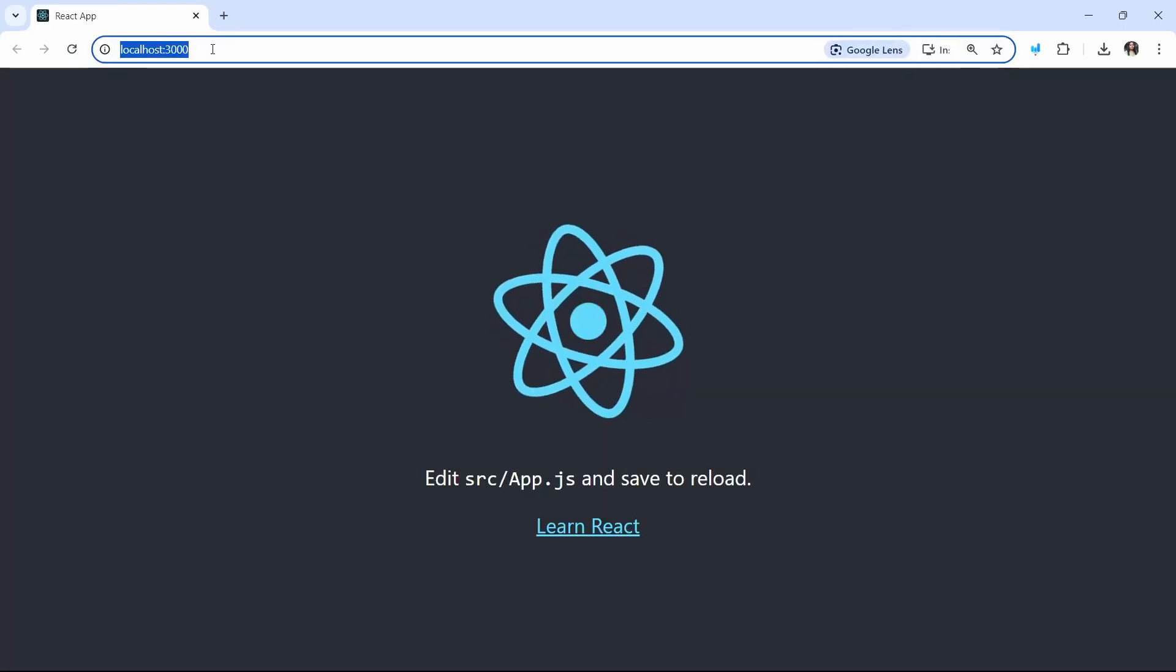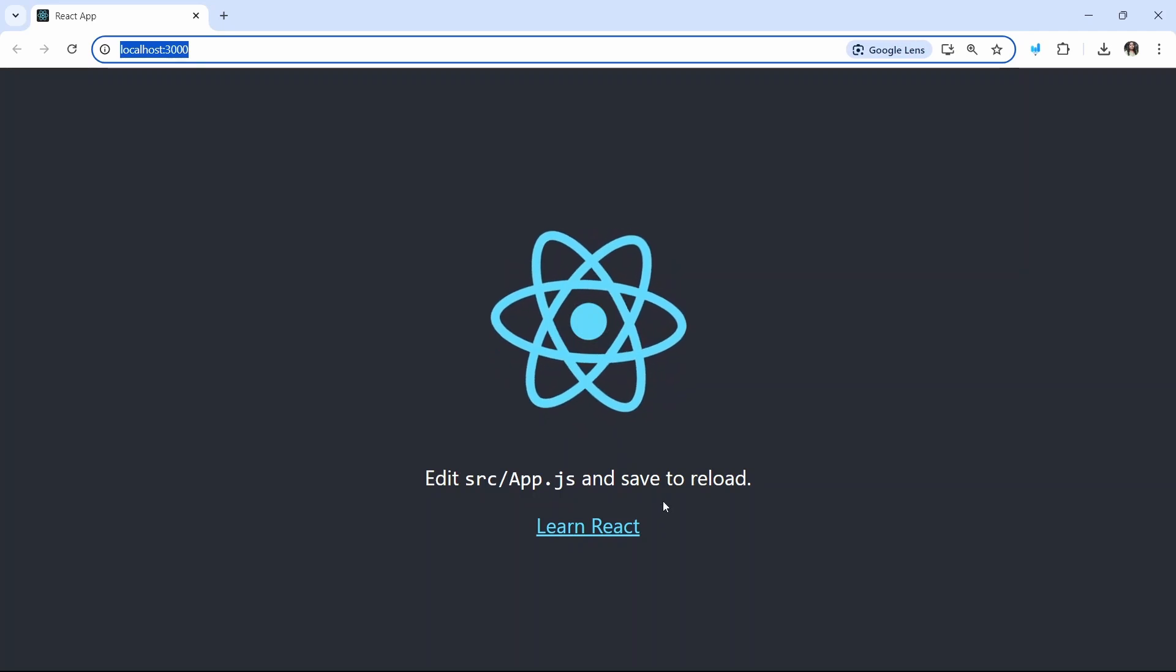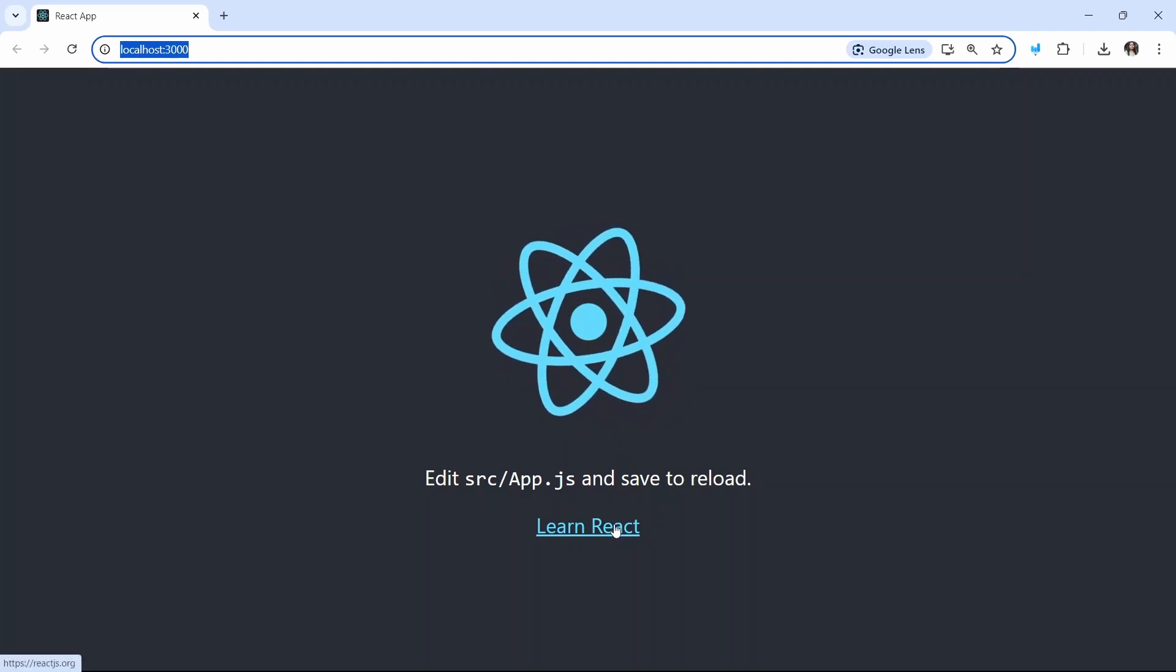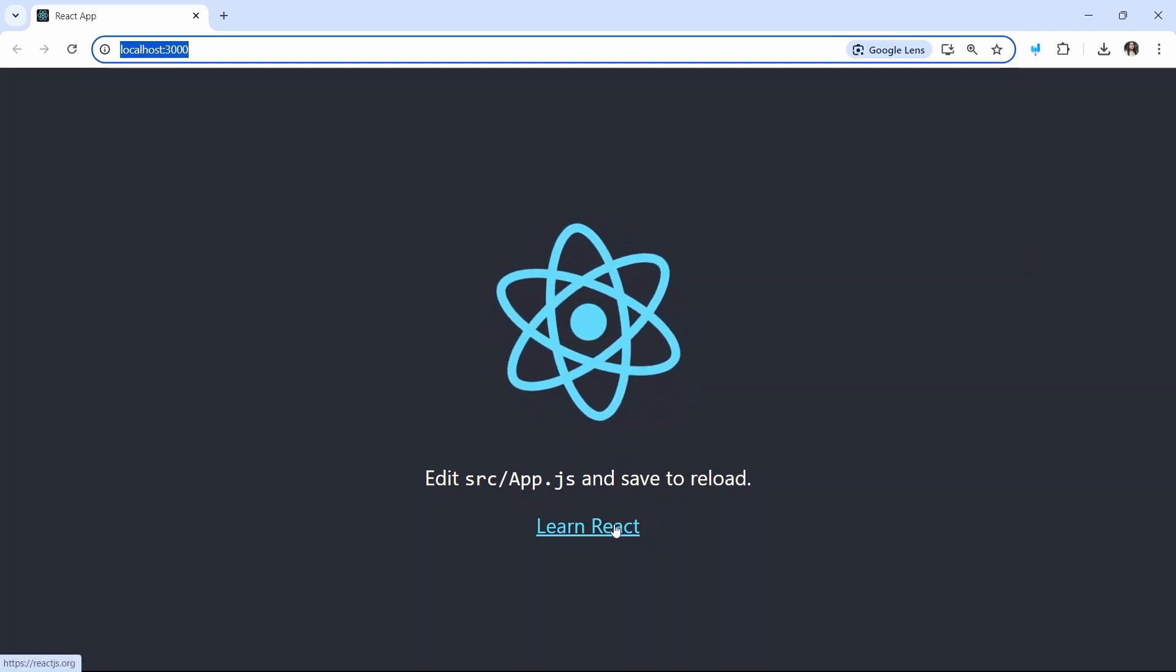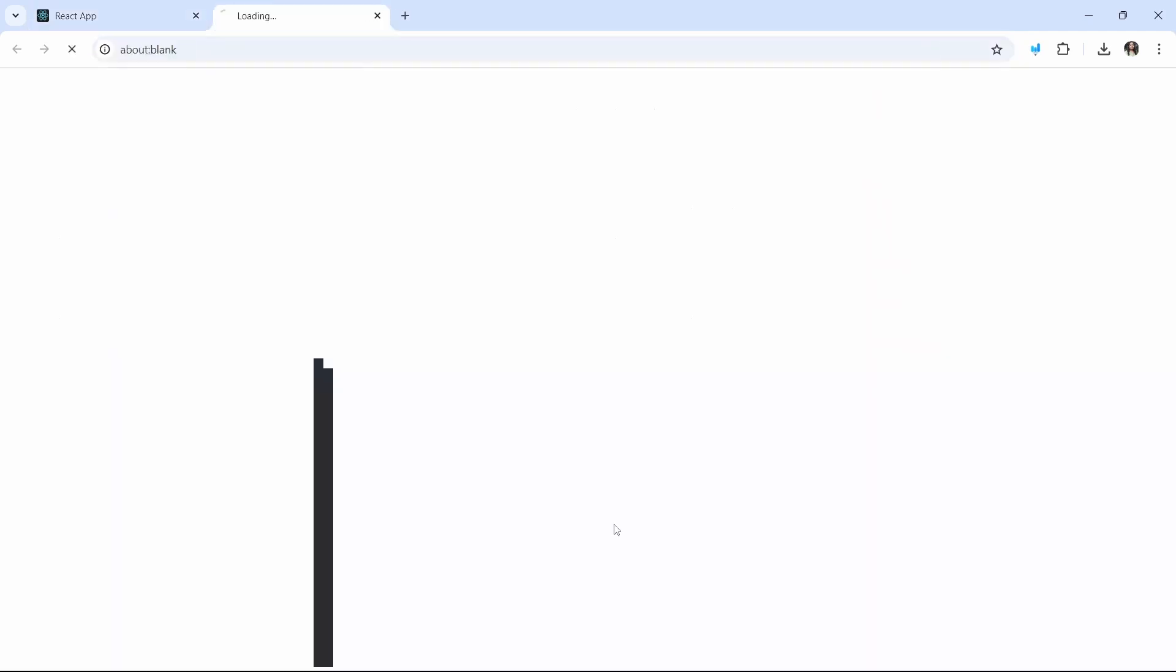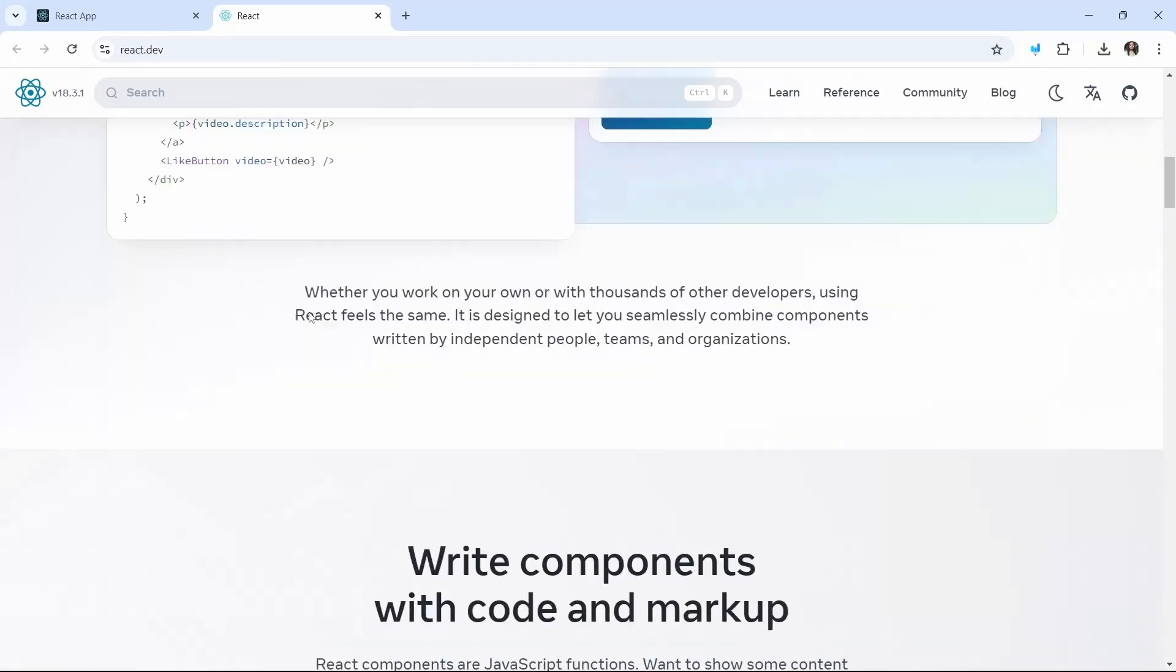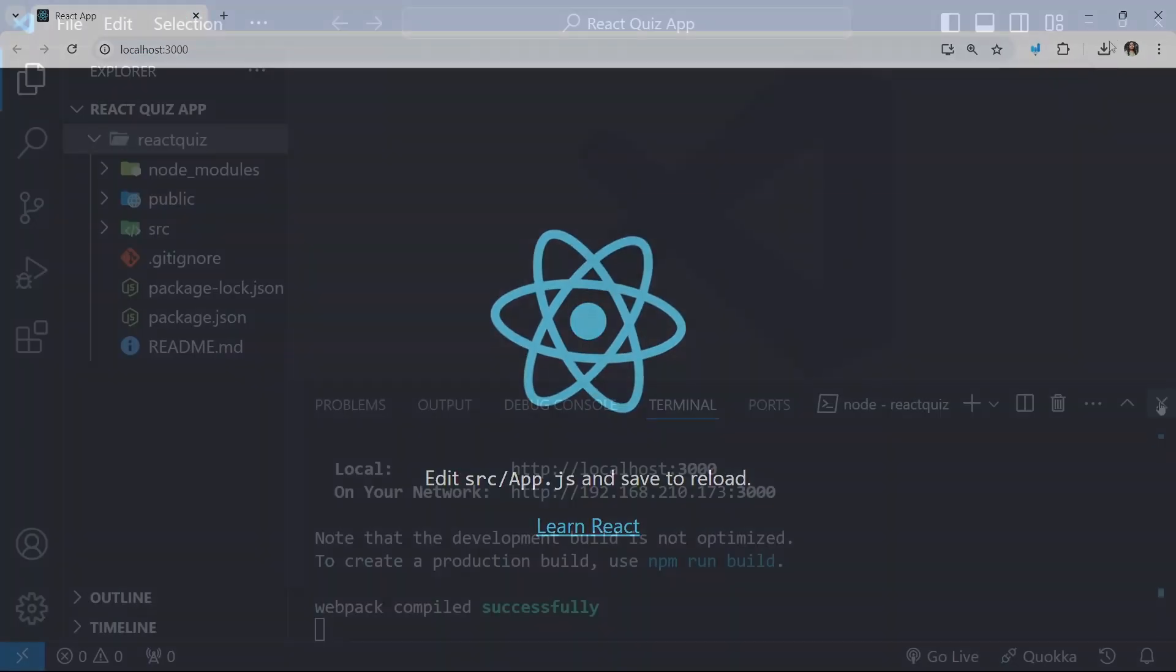And my React app will be started. And by default, it will be running in port 3000. And this is my default React app. And when I click on this, I will be redirected to official documentation of React. Let me click. You can see, this is the official documentation of React. But, if you get stuck at any point, you can refer this documentation.